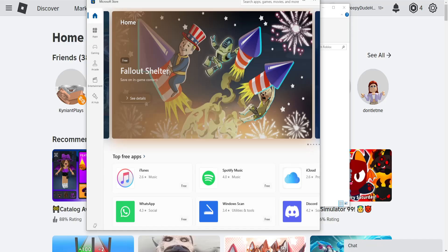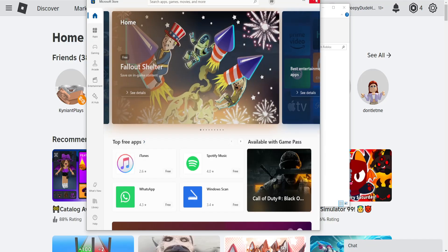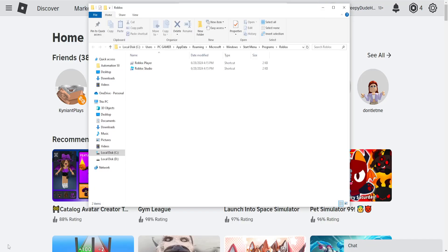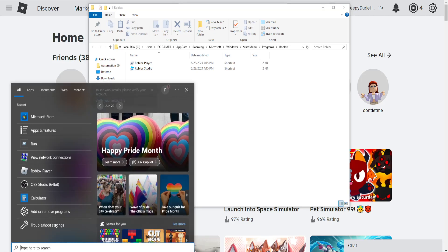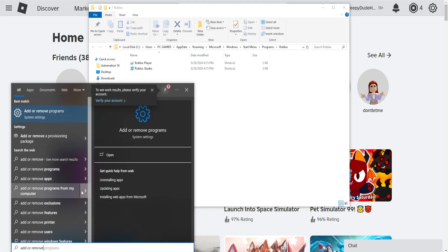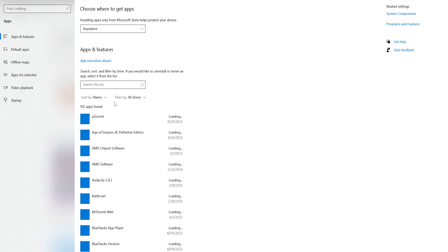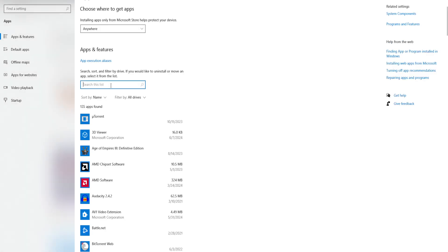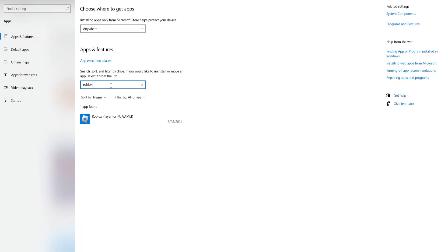If that doesn't work either, the last thing you can do is search for add or remove programs in system settings. Open this up and search for Roblox.